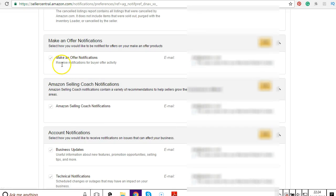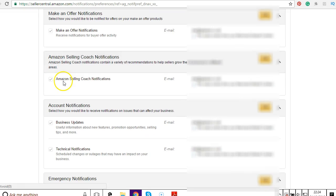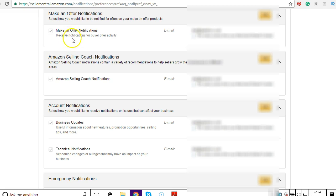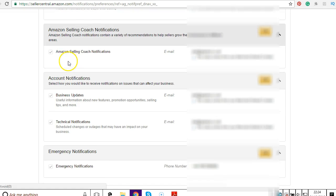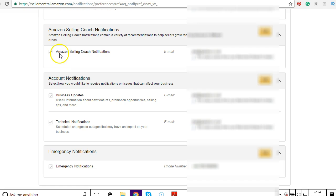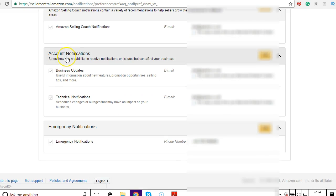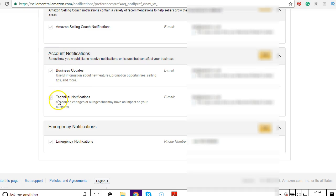Make an offer notification, leave that on, though I don't really know what that one is for. Amazon Selling Coach, I leave that one on. Account notifications, business updates, leave that on. Technical notifications, leave that on. Emergency notifications. I just leave on important ones that I like to be kept updated about.